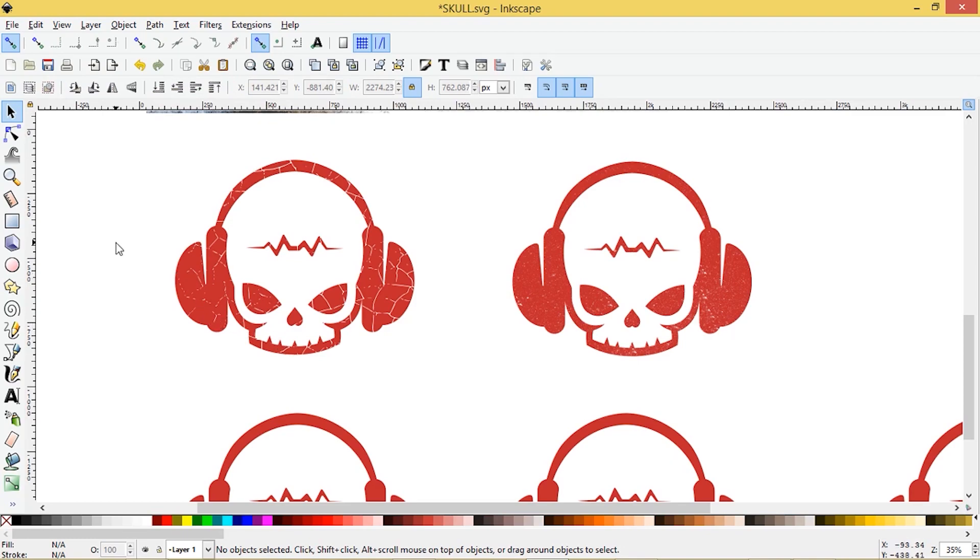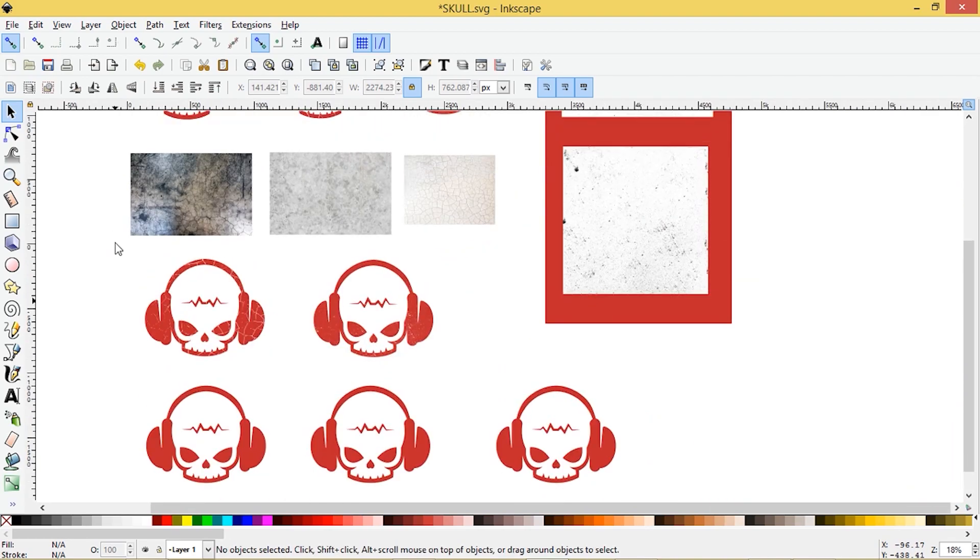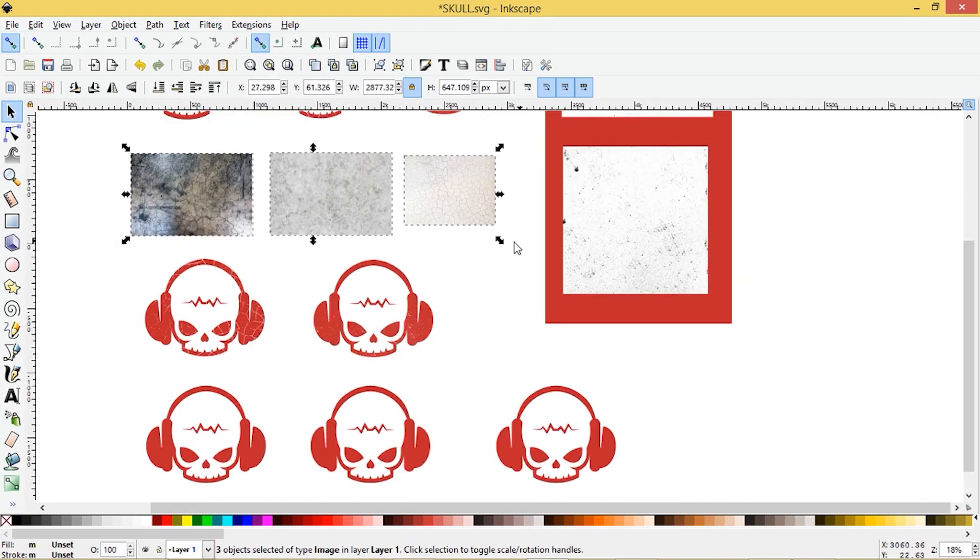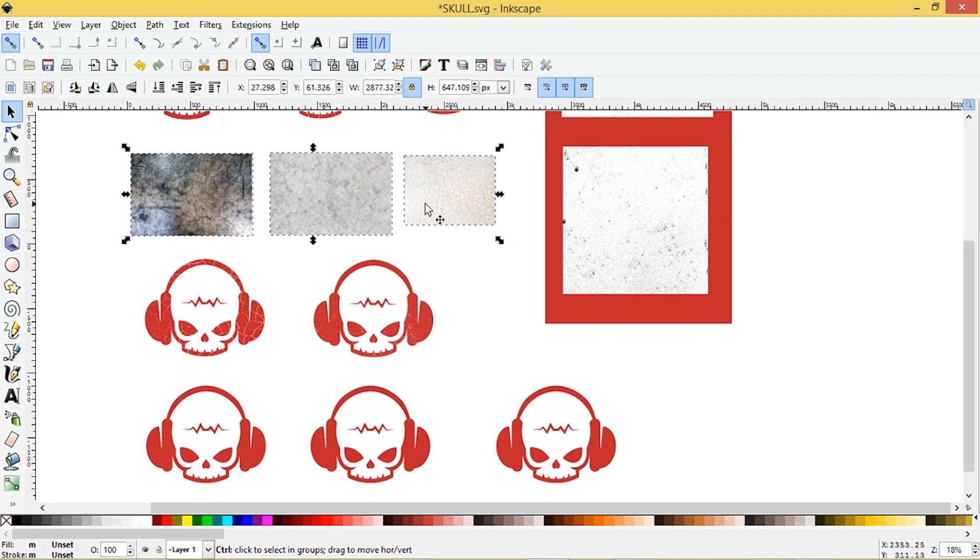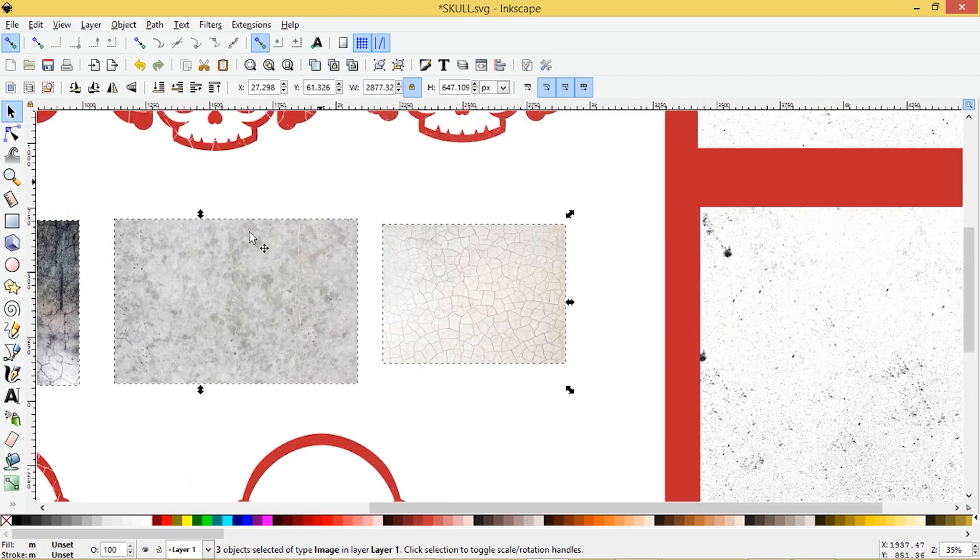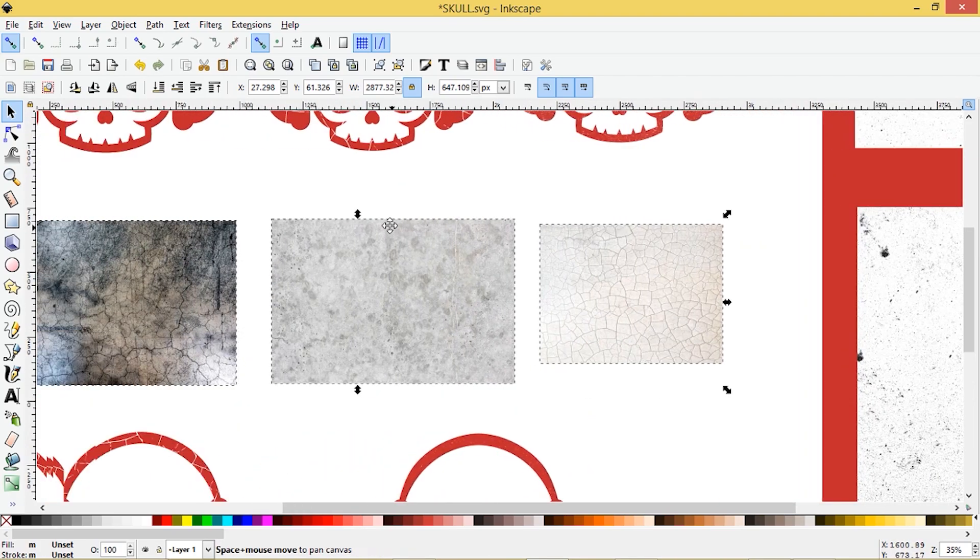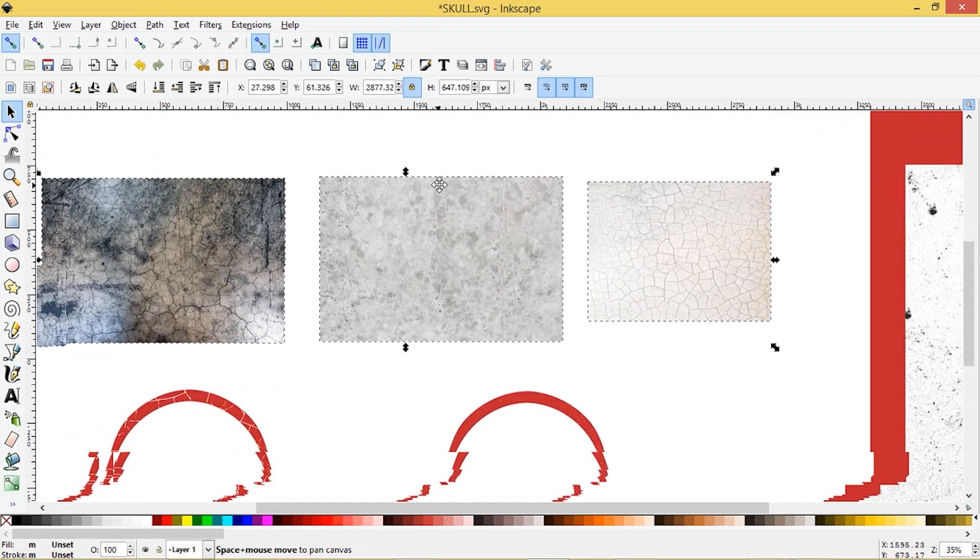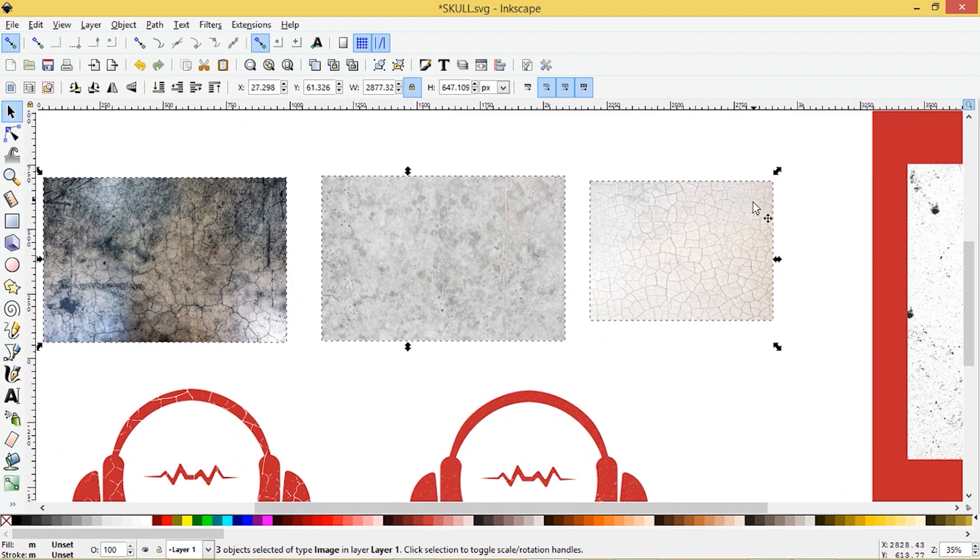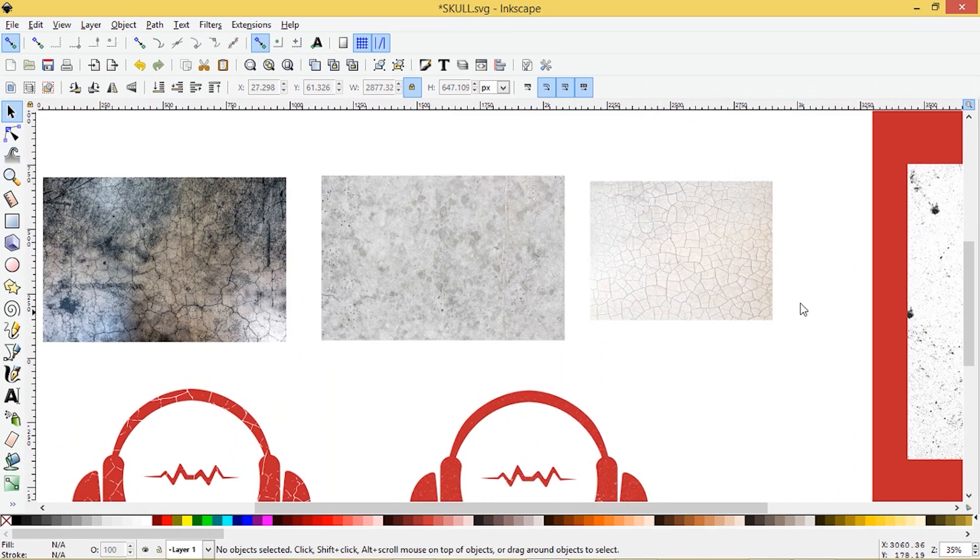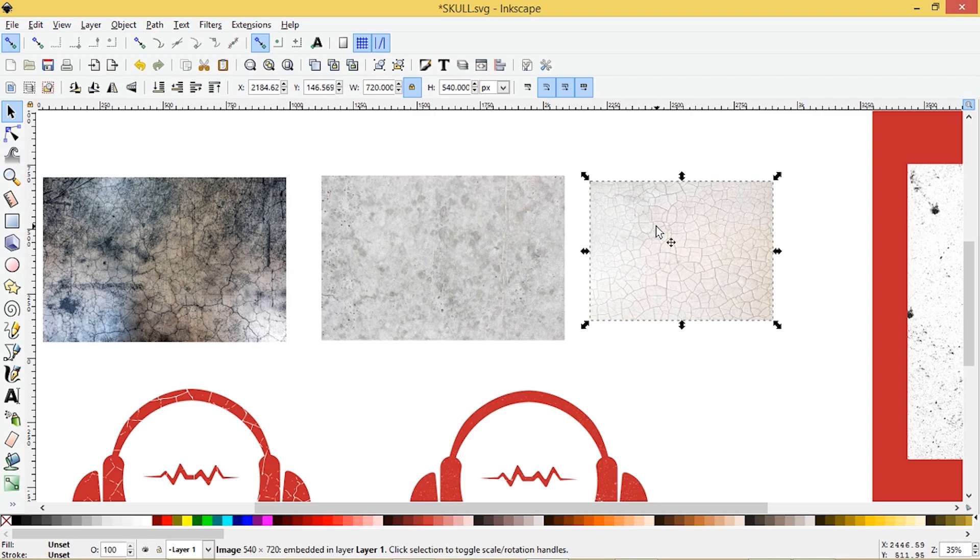So to do that, I'm going to zoom out here and you'll see that I've brought a few pictures into Inkscape. And basically these are just images from Pixabay, but you can also look on Unsplash or Pexels or whatever your favorite image site is.